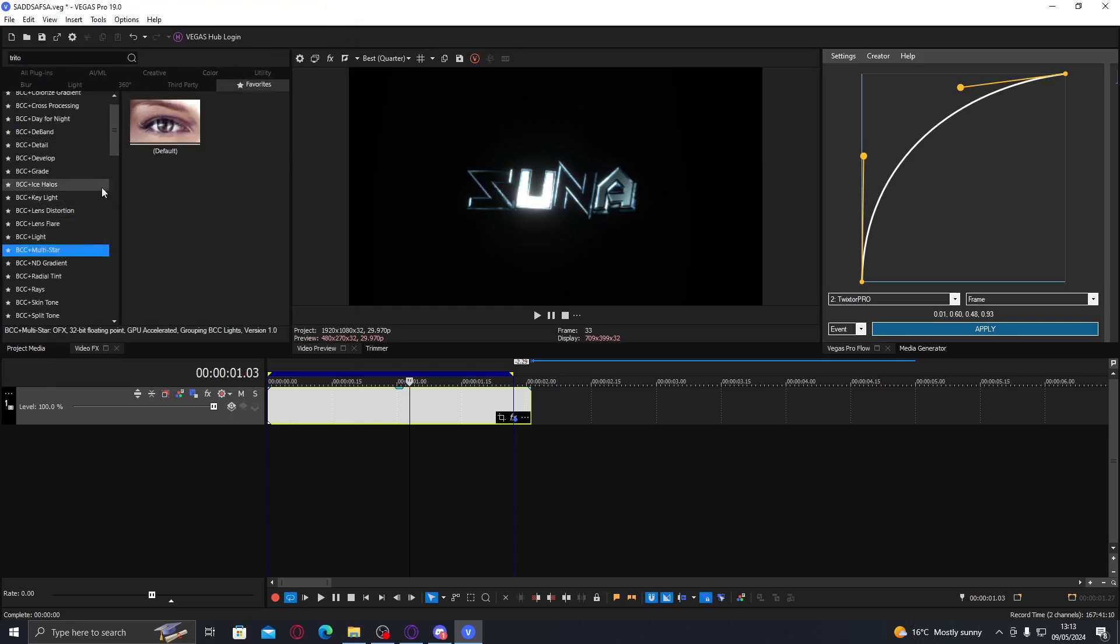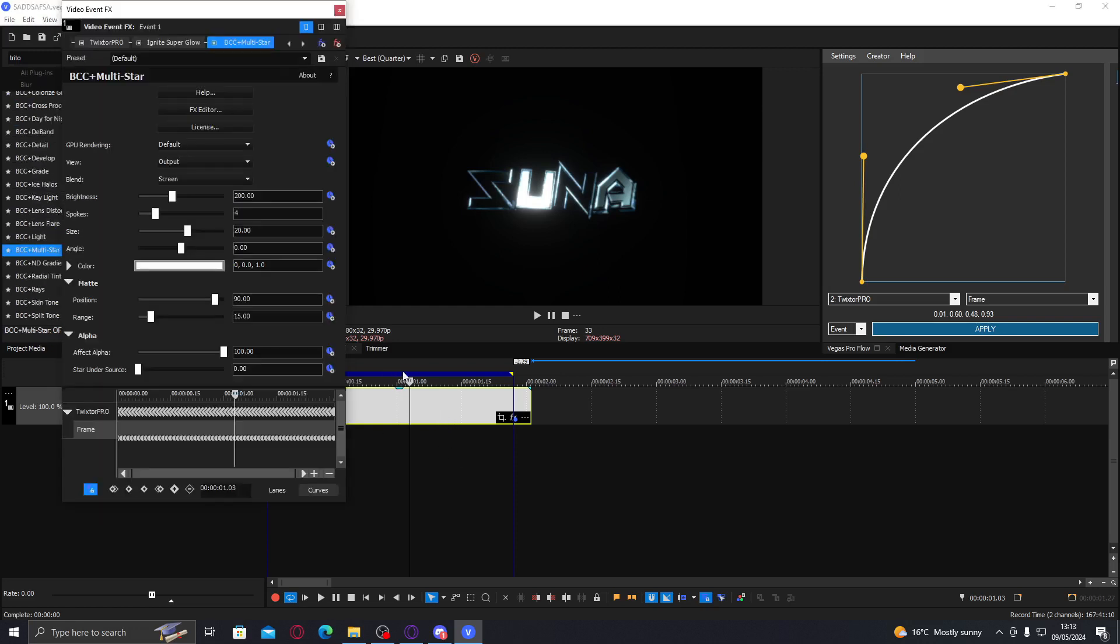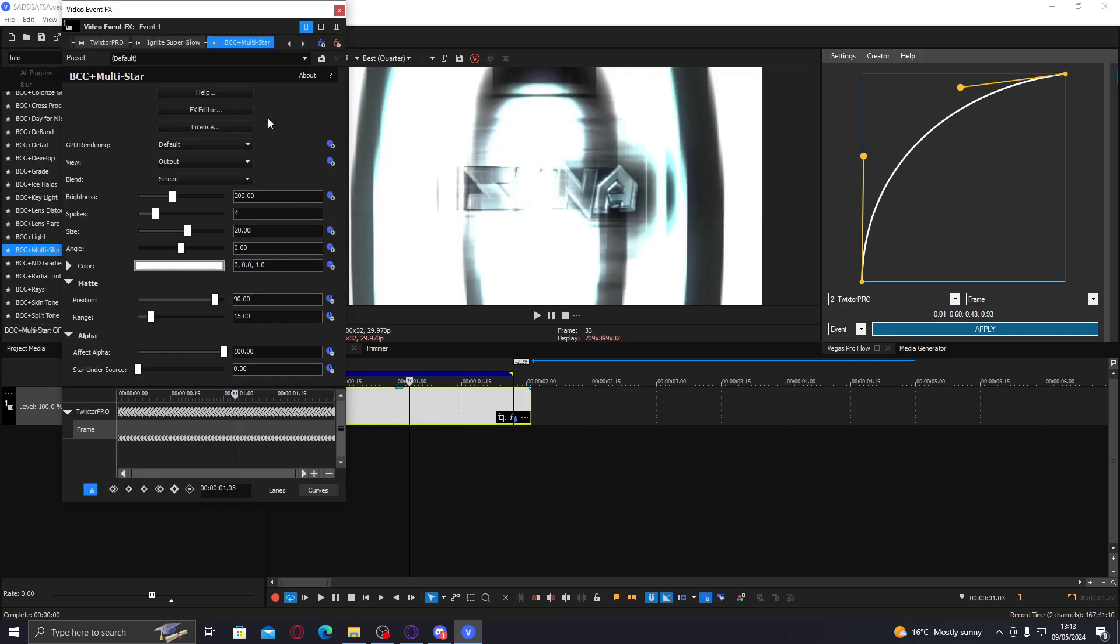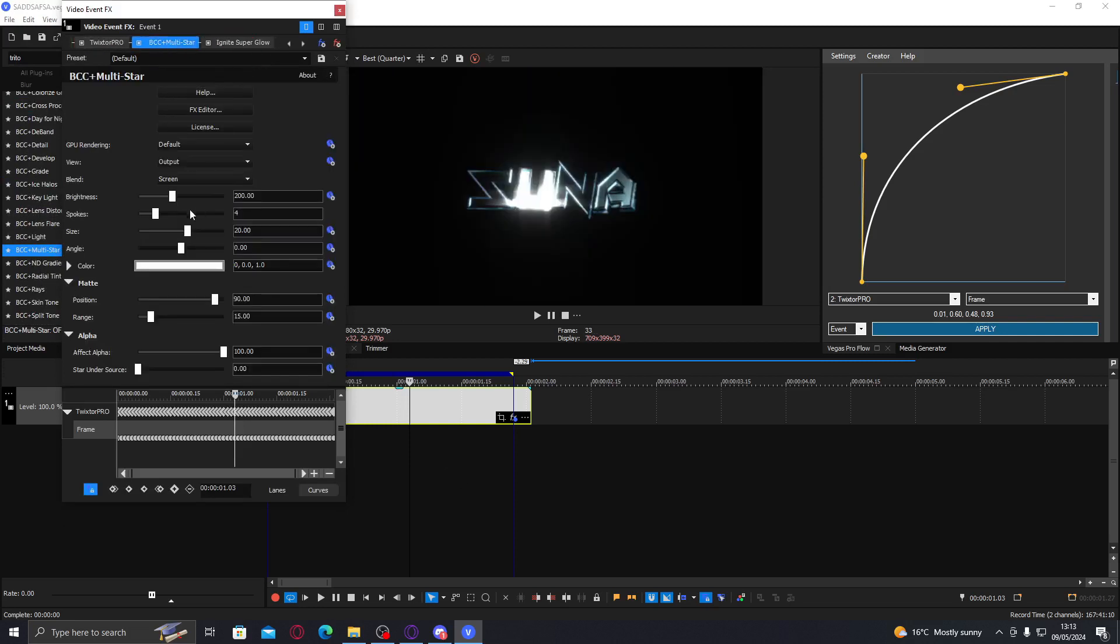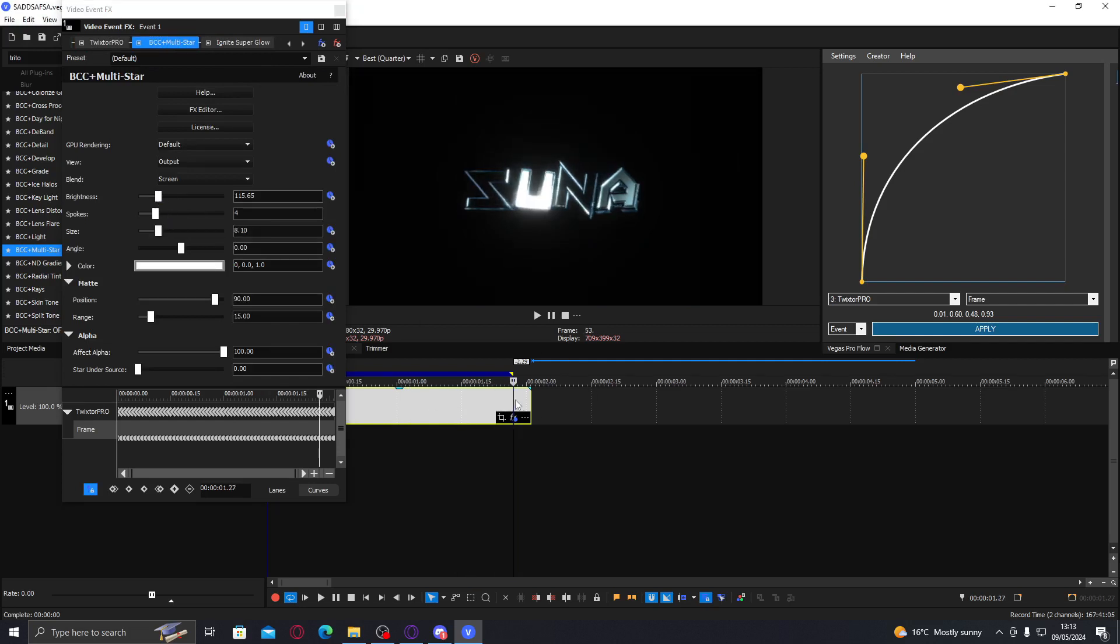I'm gonna add BCC multi-star, put it behind the ignite superglow, lower the brightness size so it kind of adds like a glint.